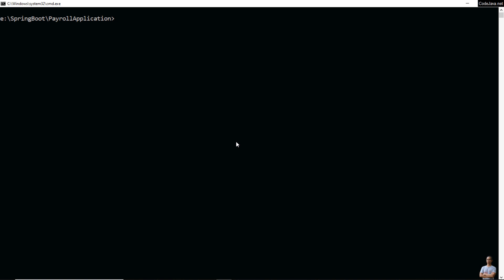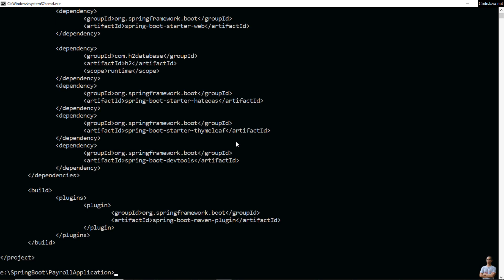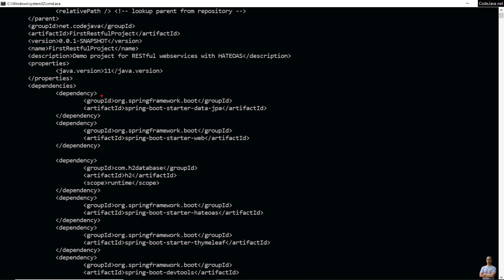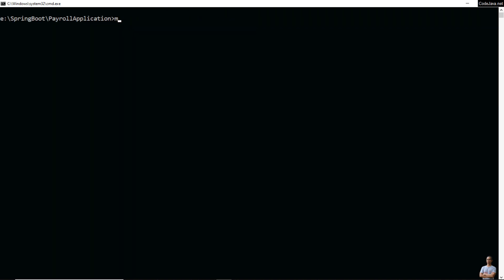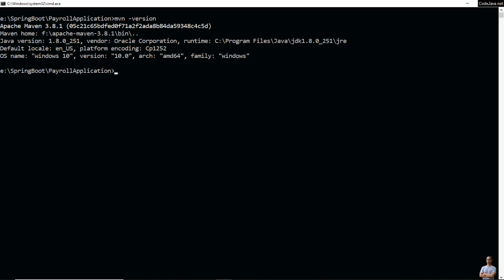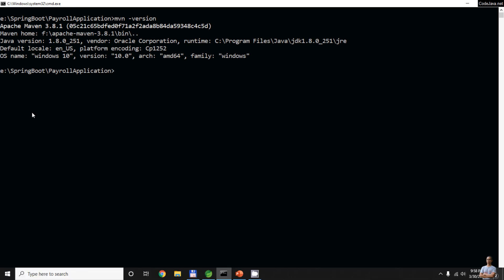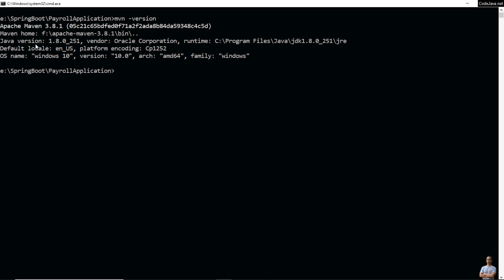Now I'm going to show you how to fix the 'invalid target release' error by changing the JDK version that runs Maven. In this project you can see the content of the pom.xml file — the Java version is 11. And the version of JDK that runs Maven is 1.8.